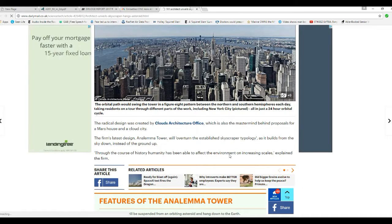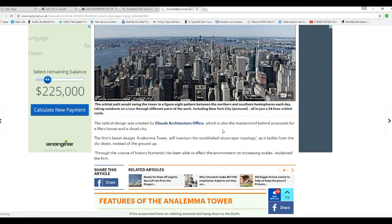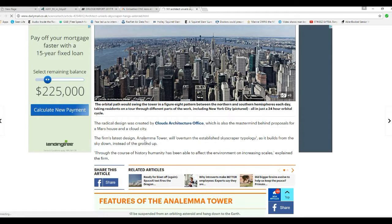Radical design was created by Cloud's architecture office, which also is the mastermind behind proposals for Mars House and Cloud City.